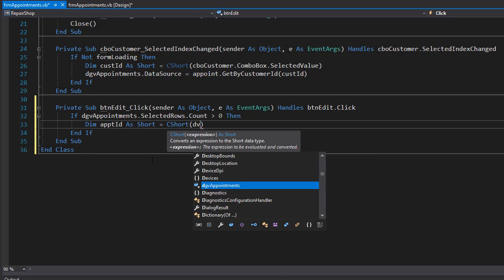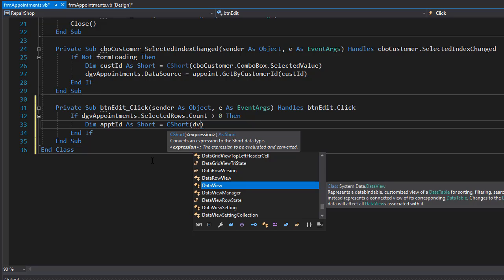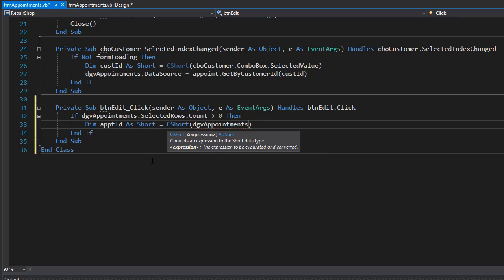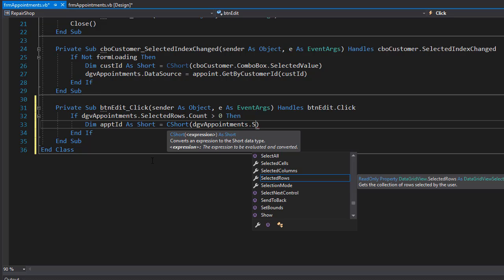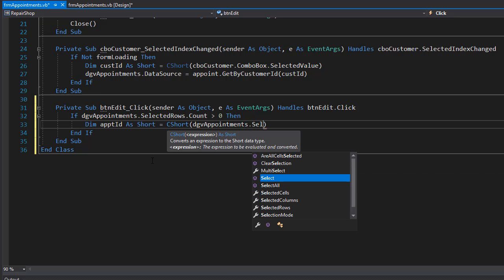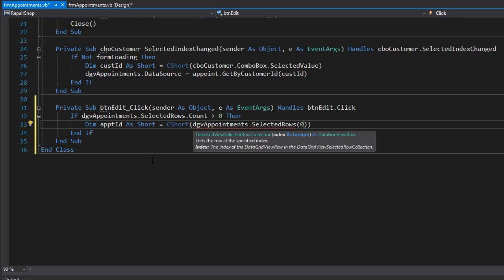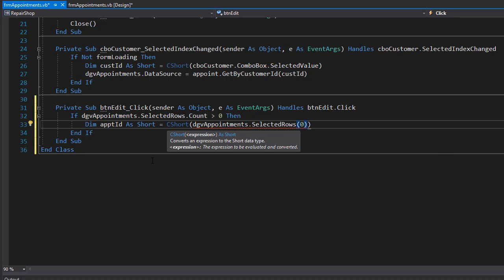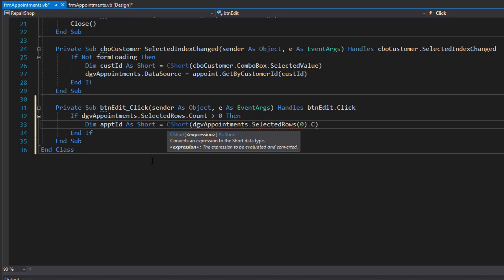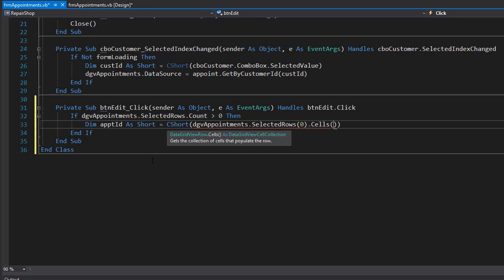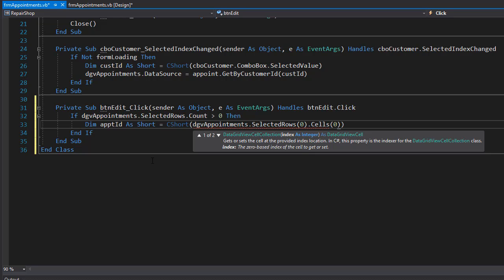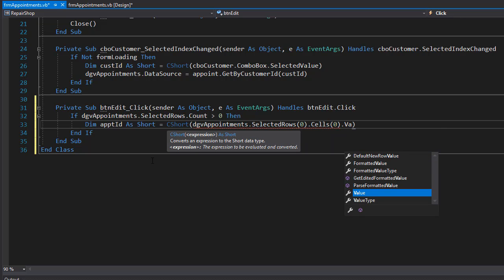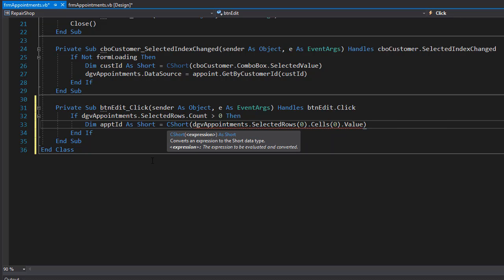And we'll go to our DGV appointments and go to the selected rows. The index of zero because we want the first row or the only selected row that we have. And then we go to the cell with the index of zero, which is the ID, and we'll grab the value from it. So this is very much the same what we did for the customers.